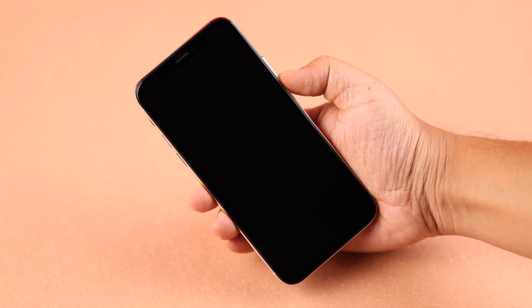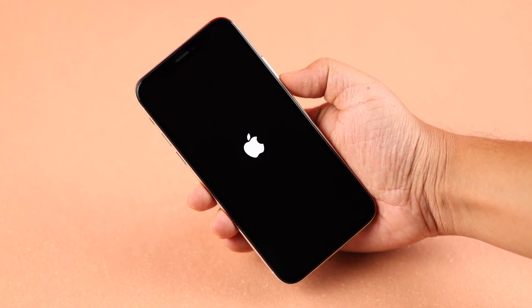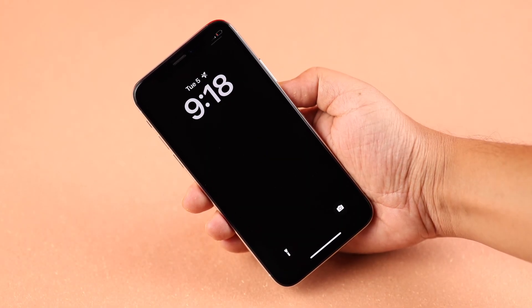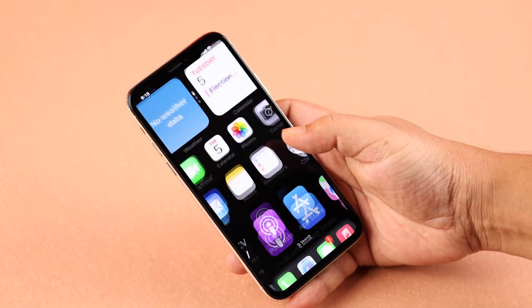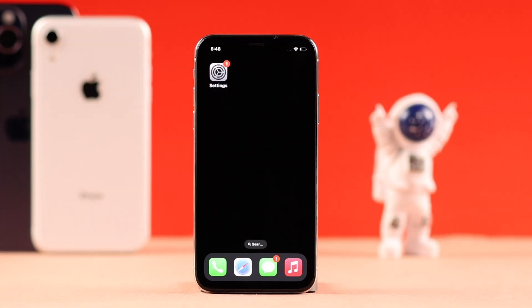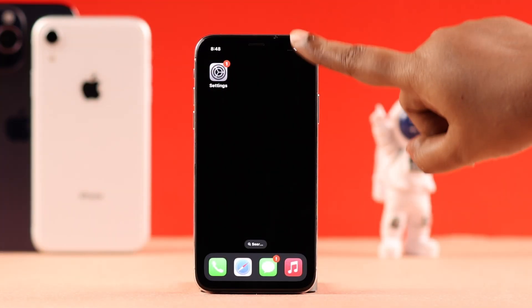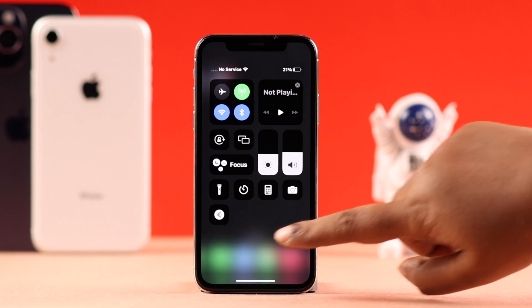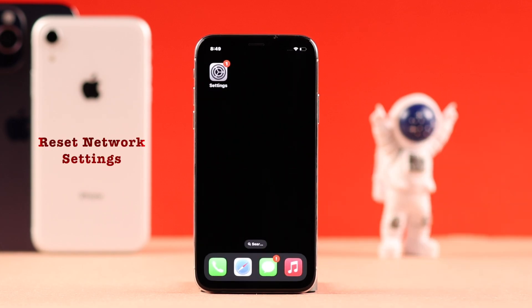Turn your phone back on and wait a bit for the SIM to get registered. Hopefully now your iPhone can detect your SIM.